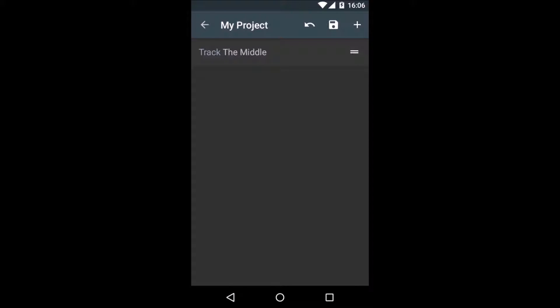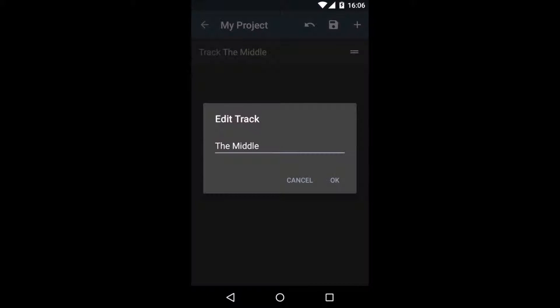If you want to rename a track, long press it and you will get a dialog to change the name.